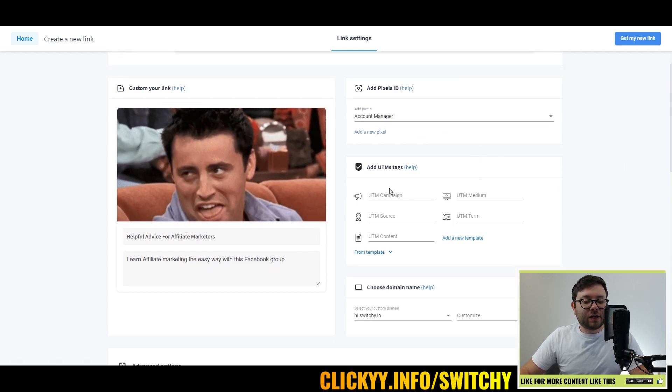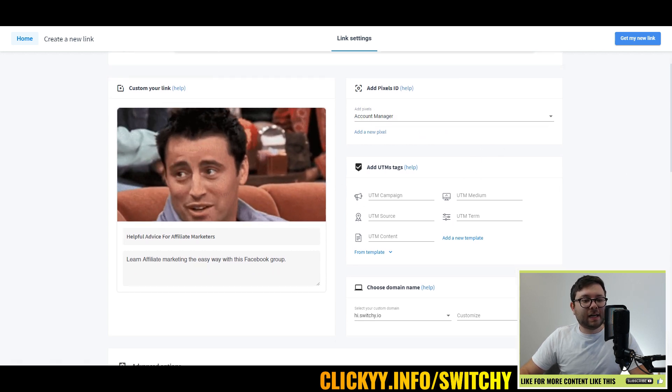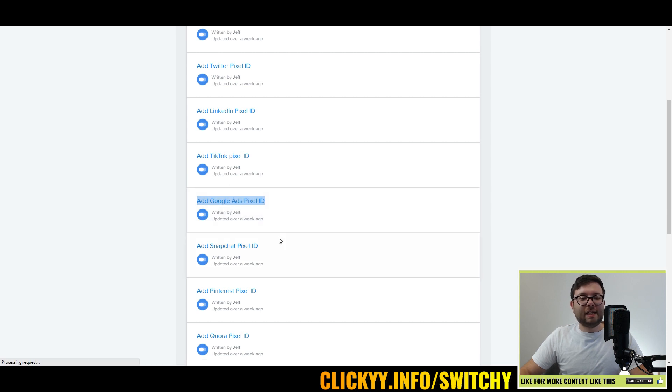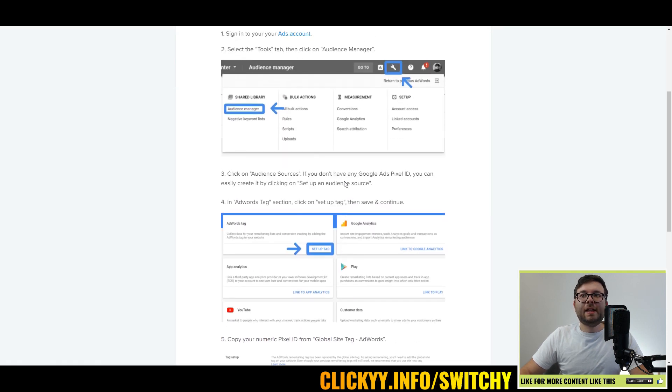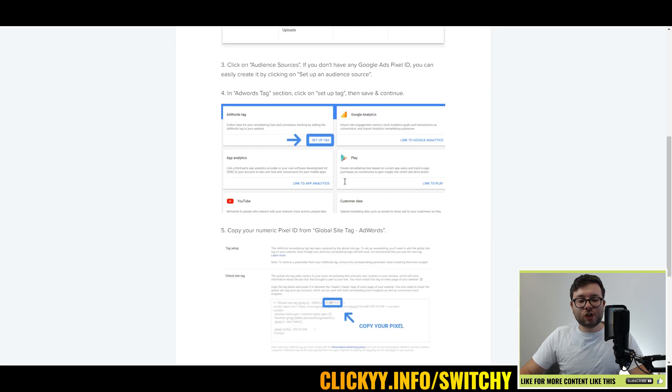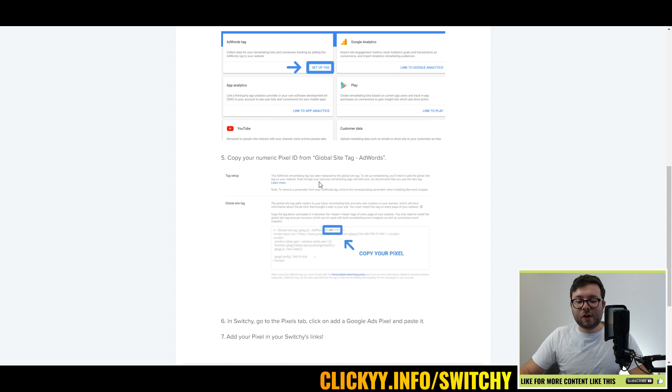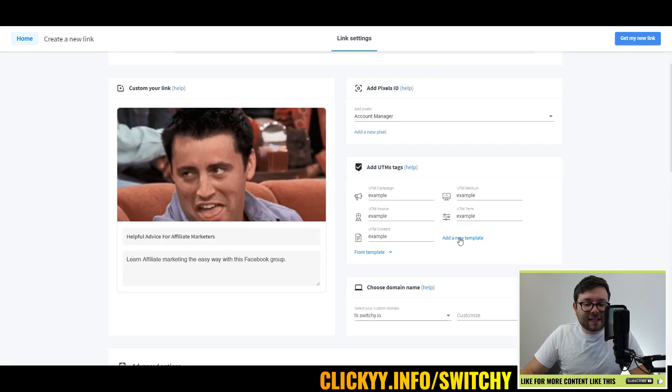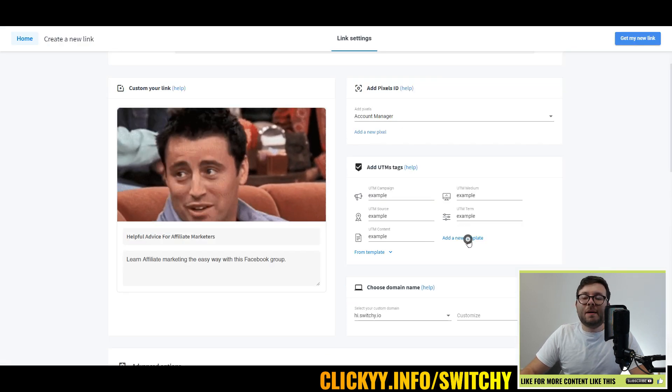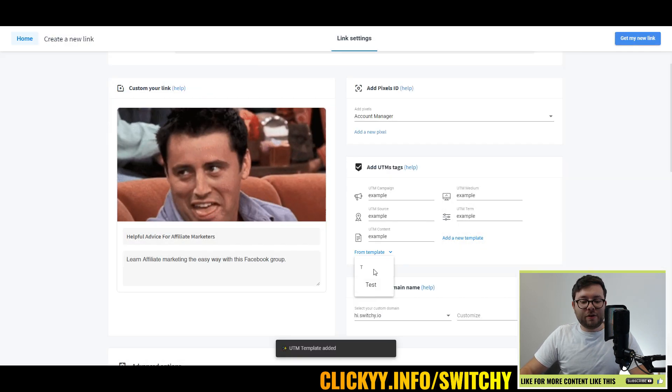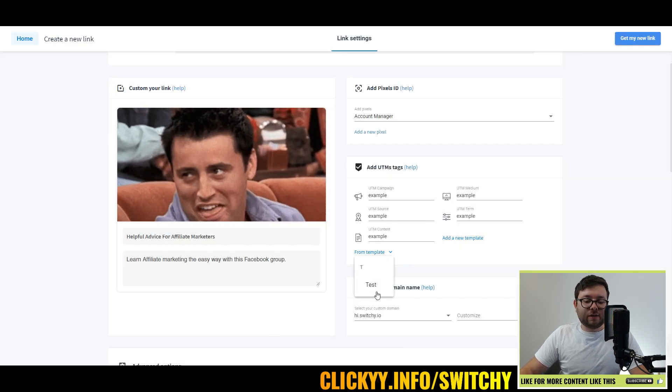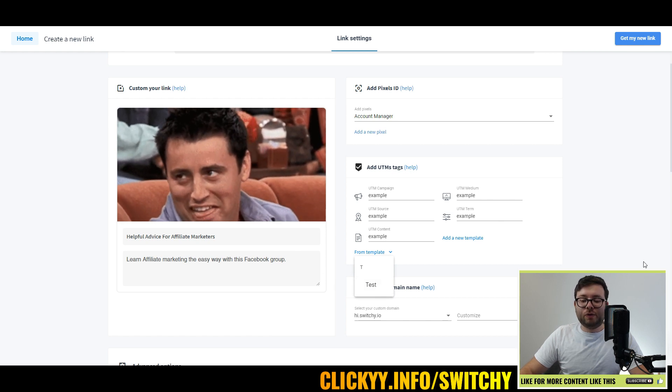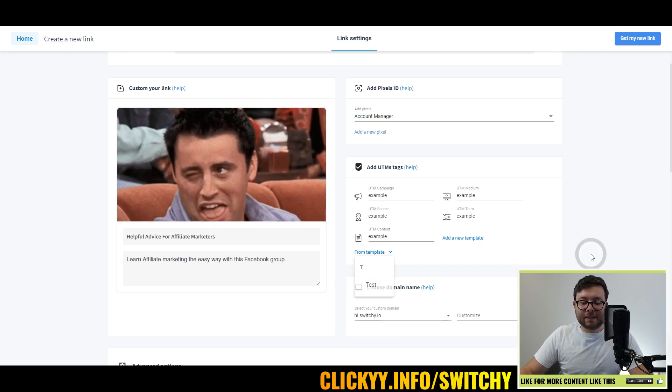Now that will actually save as a template, which means that you can use that whenever. You just select and now that's been added. Same with the add UTM tags, which is referring to Google Ads. So again, you will select here, have a quick look at the instructions, follow the steps, and then you can even add it as a new template. Now you can see that's going to be populated with any of your new campaigns.